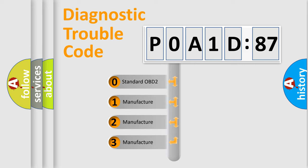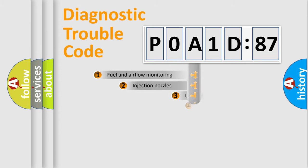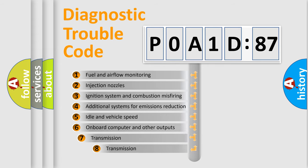If the second character is expressed as zero, it is a standardized error. In the case of numbers 1, 2, or 3, it is a manufacturer-specific expression of the car-specific error.